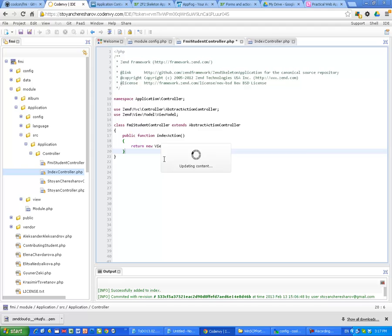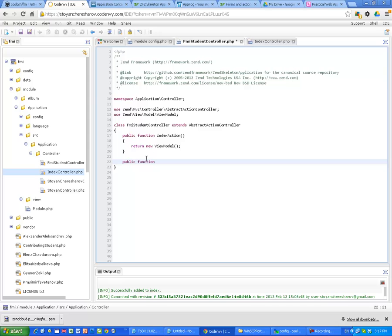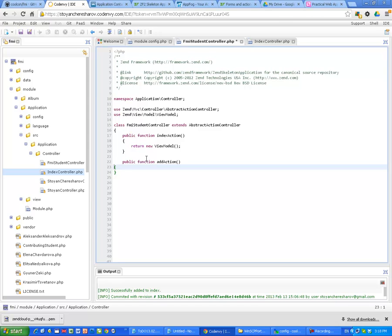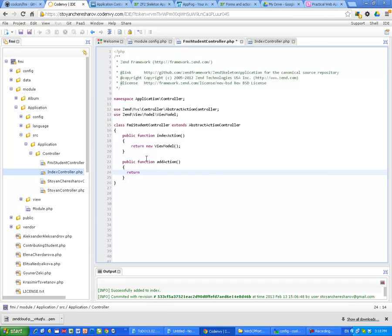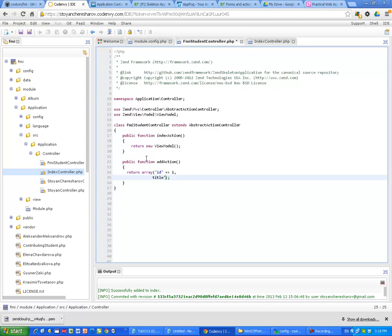Let's add one action, public function add action. And let's return array. And let's pretend this is ID, let's say one, and we have a title for example. Another parameter which we are going to send to the view, which I am going to call FMI Student.